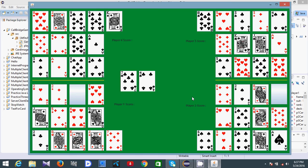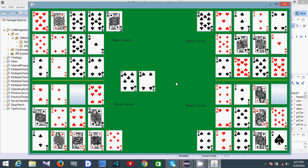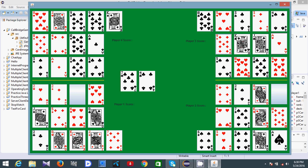The next turn is player three. Let's see if player three tries to cheat — yes, 'Please don't cheat.' Now it's player three's turn, so player four cannot make a move. Let's see if player four tries to make a move — it shows the message: 'It's time for player three.'